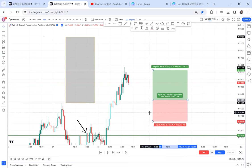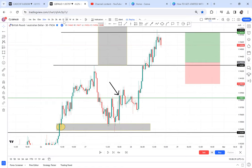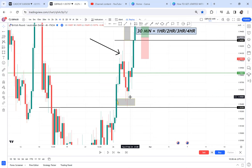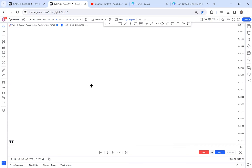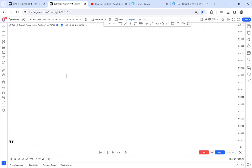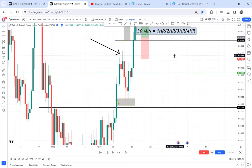Understand one thing: when you have a double bottom on 30 minutes, the key is that double bottom must NOT be on 4 hours, 2 hours, or 3 hours. I'm not supposed to find it on 4 hours — confirmed, it's not there. On 3 hours, there was no double bottom available. Even on 2 hours there's no double bottom. That's the only way to trade 30 minutes effectively.